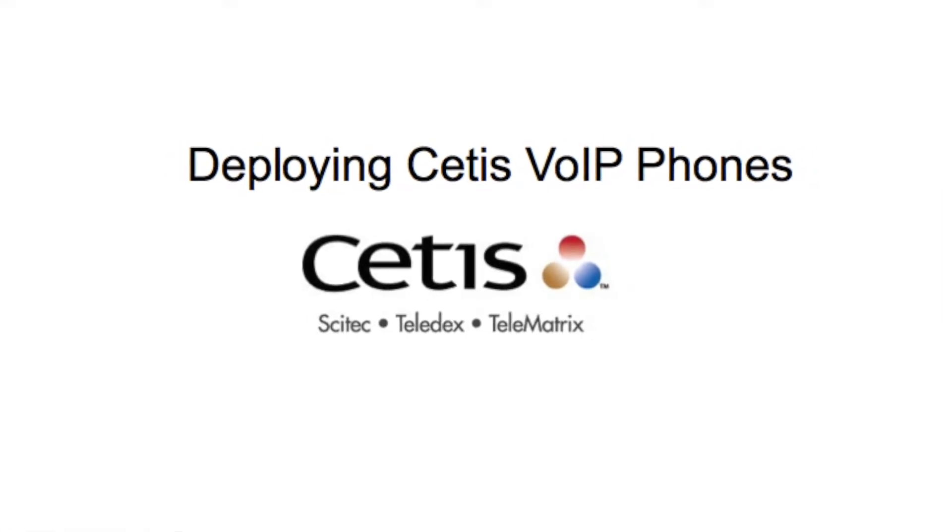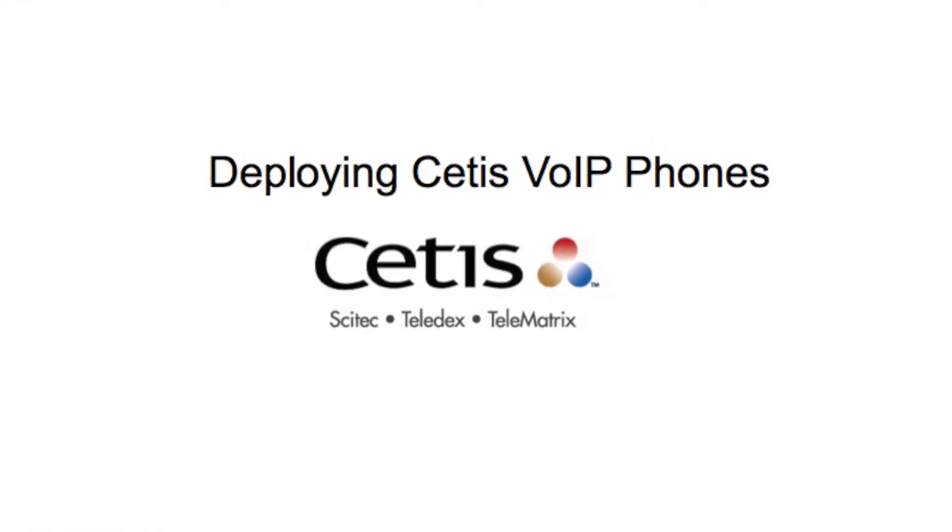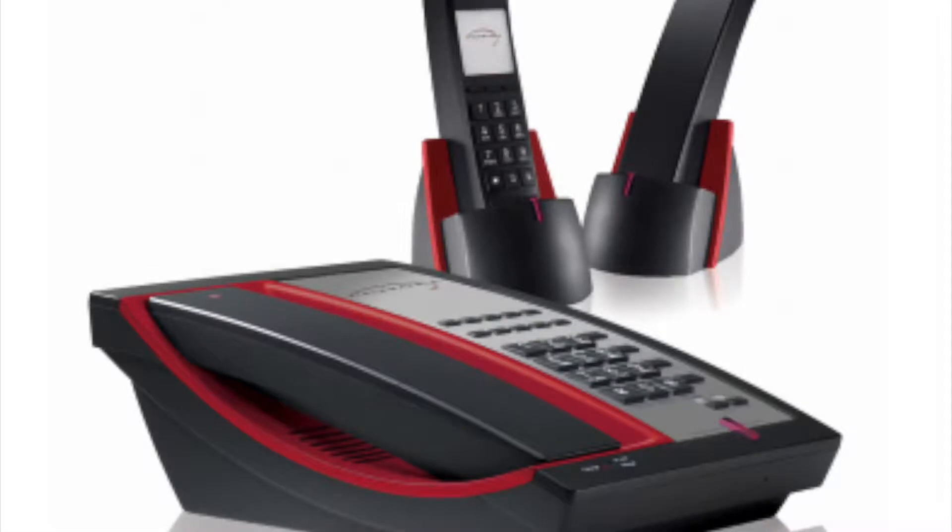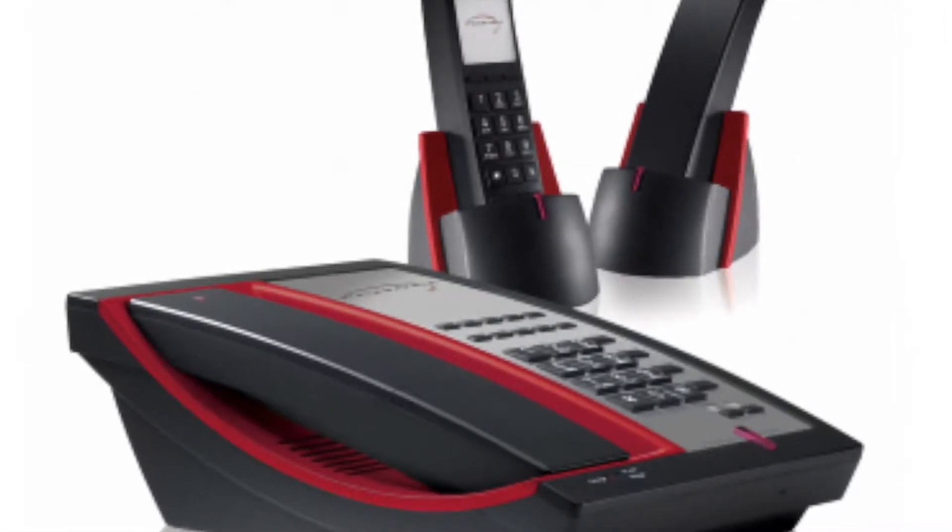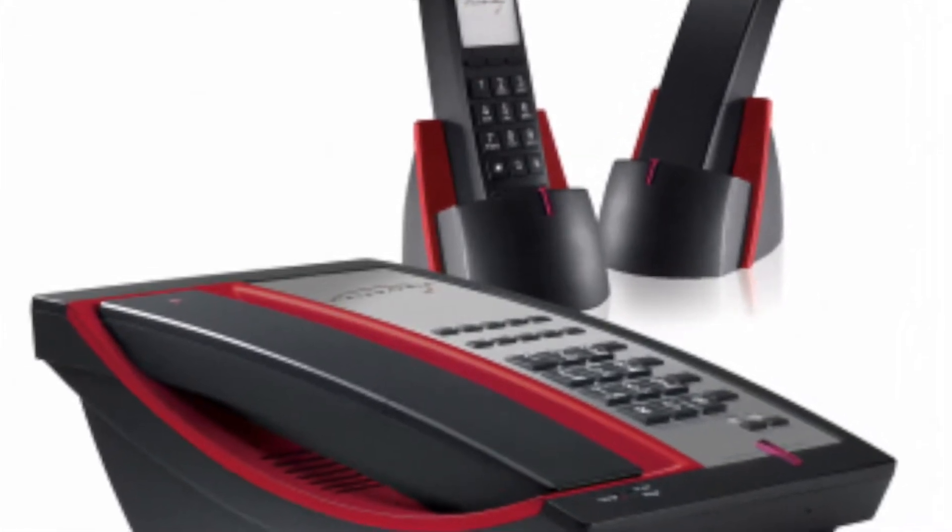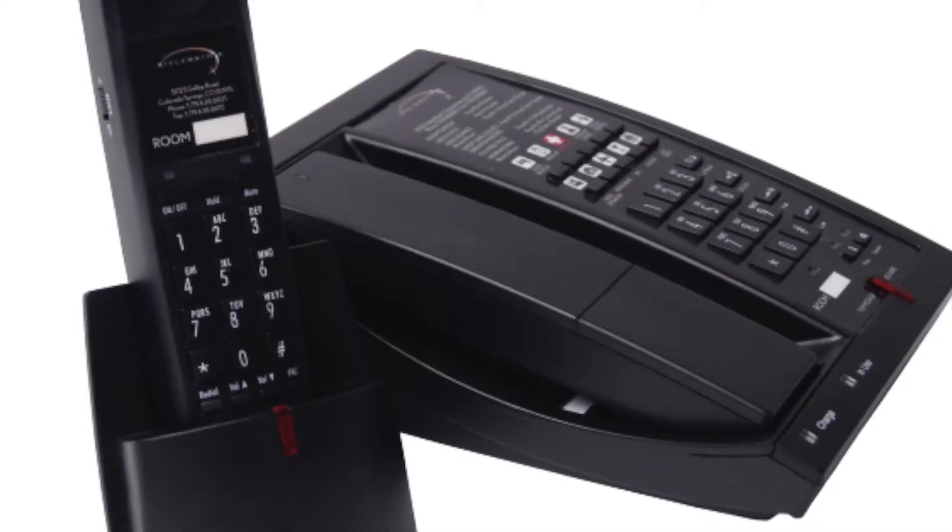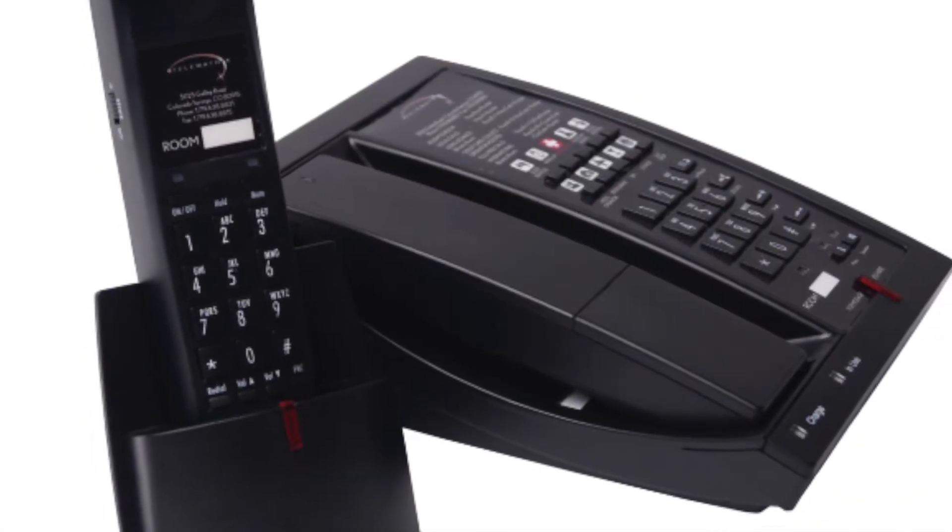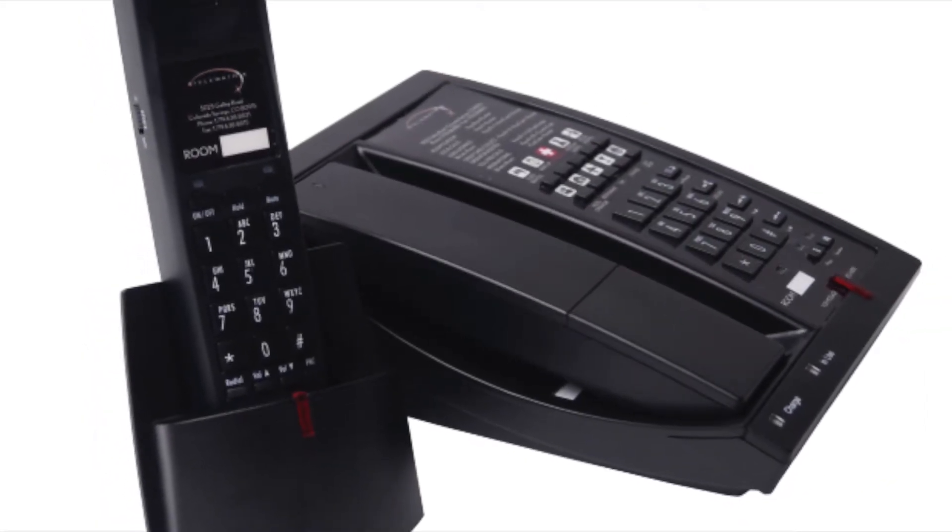Welcome to CETIS' Voice over IP Phone training video series. The phones shown here are cordless 9600 IP models, but the software shown in this video has a user interface that is common across all CETIS SIP phones.